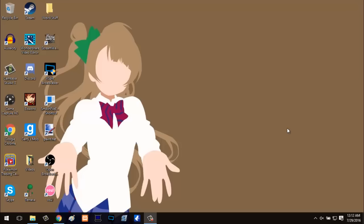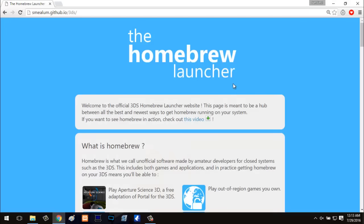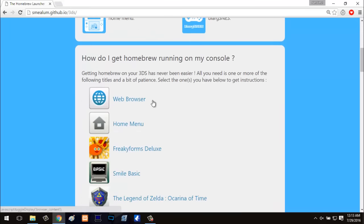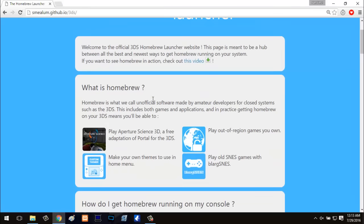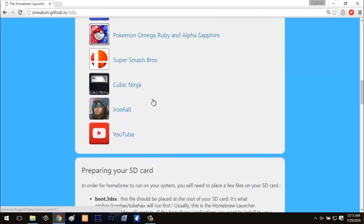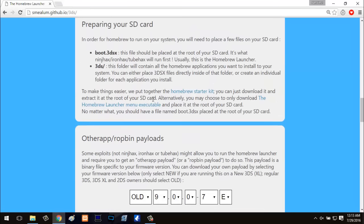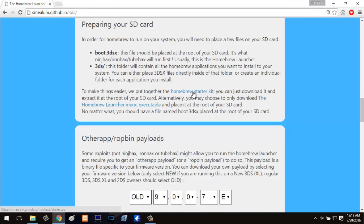So first thing you're going to want to do is click the first link in the description which will take you to Smilam's GitHub page. This is the homebrew launcher website and this is where you're going to get the first files you need. To get the file, scroll all the way down to where it says preparing your SD card, then click homebrew starter kit and it will download a zip file called starter. Once you have that, we're pretty much already halfway done.